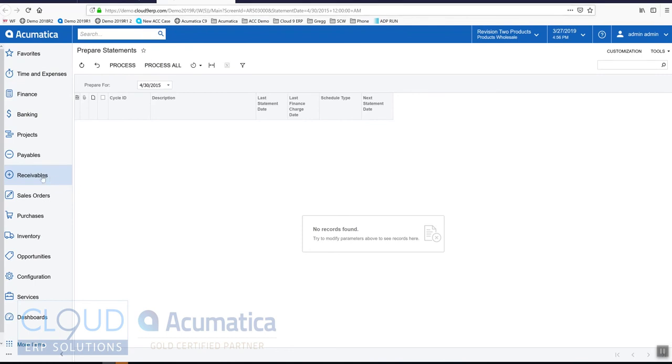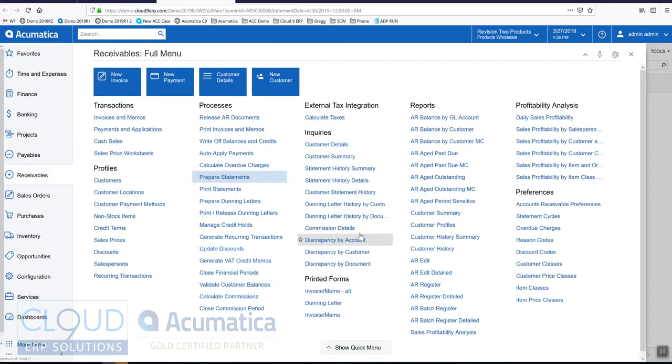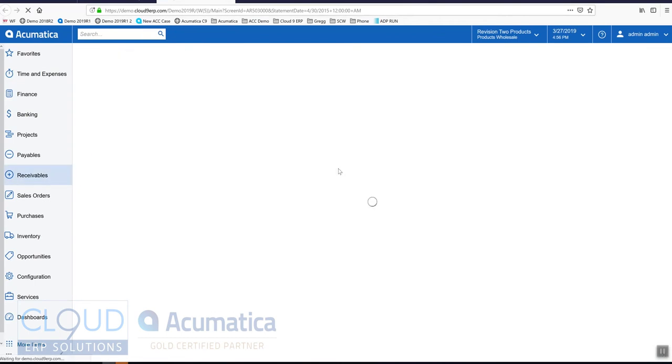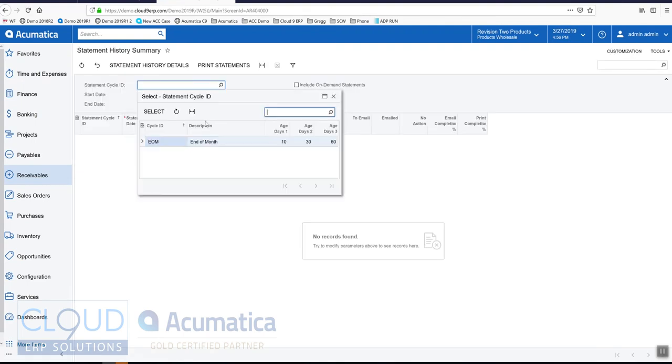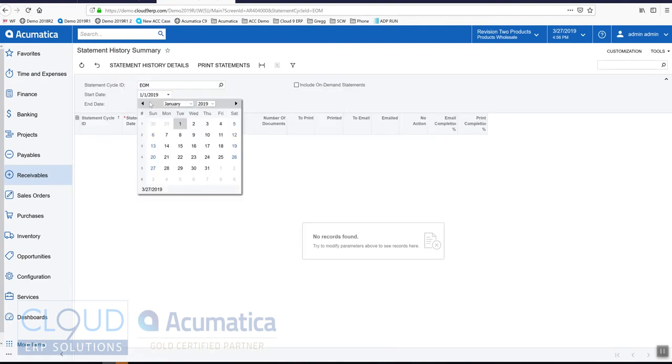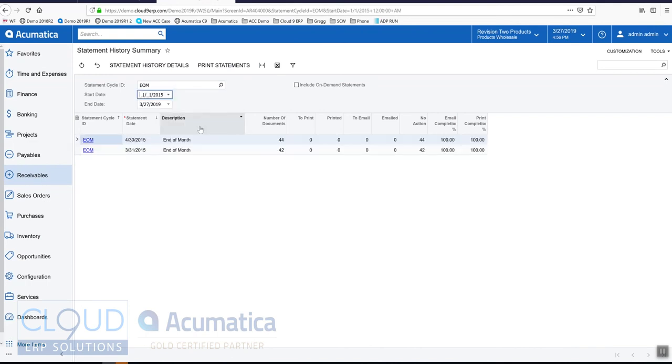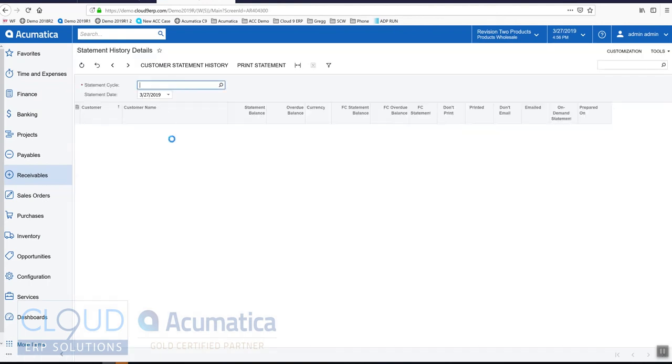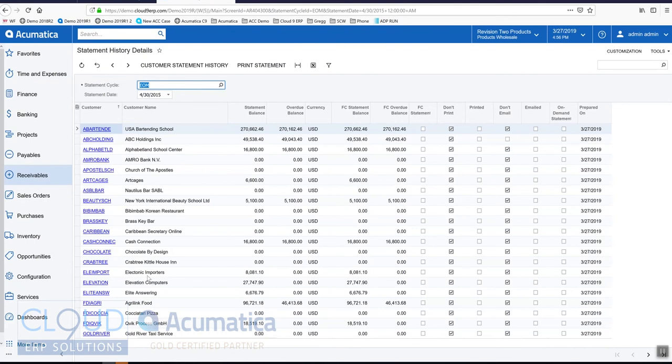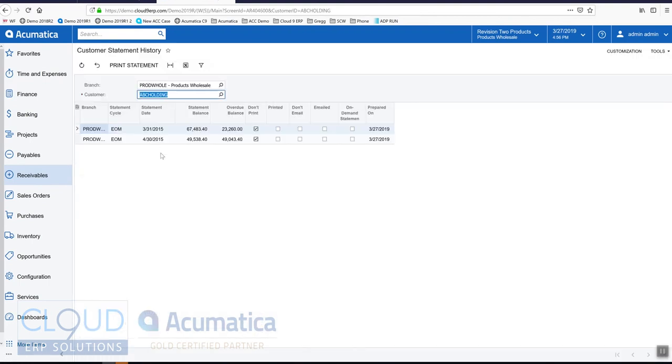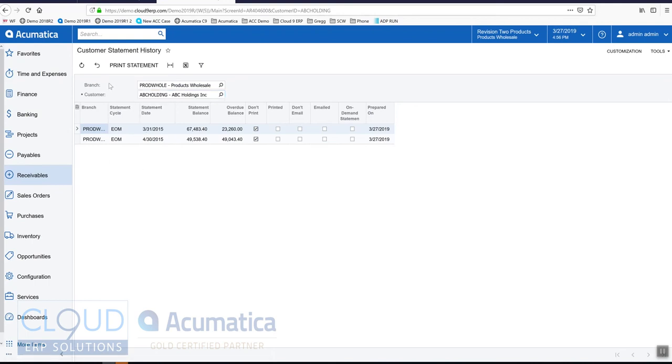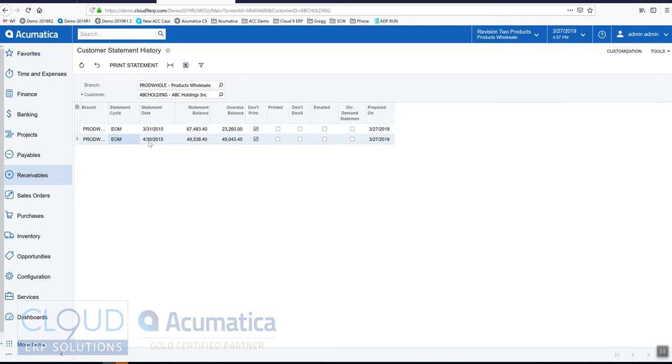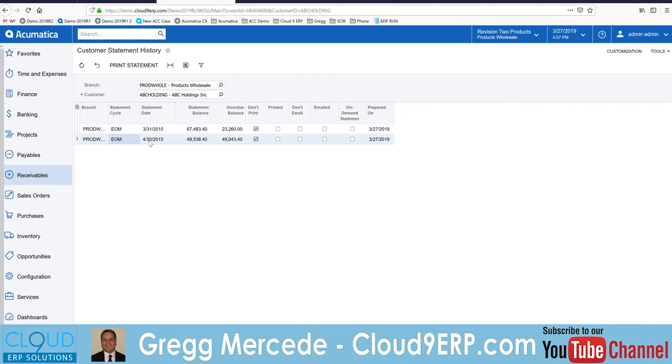We'll drill back and go into our inquiry screen and let's look at our history summary again. We'll bring up end of month, we'll change our date range to January. Now you can see that two of them are run. Let's drill into April. This shows all the statement balances for this statement cycle. If we double click on ABC Holdings, that'll bring us up the customer statement history and that shows you all the activity for that particular customer. As I said before, you can print the statement for any given period. This is very useful because you want to be able to turn back the clock sometimes and see what statement the customer received maybe a few months ago.